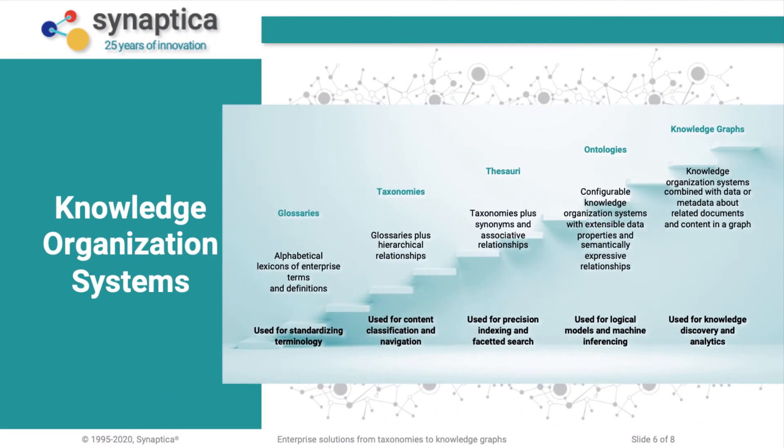Graphite KOS lets you manage and interrelate all types of KOS and applications including controlled vocabularies, classification schemes, taxonomies, thesauri, lexicons, glossaries, indexing terminologies, as well as name authorities of people, places, products, brands, and organizations.